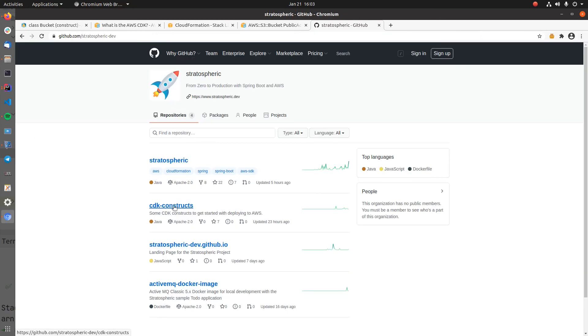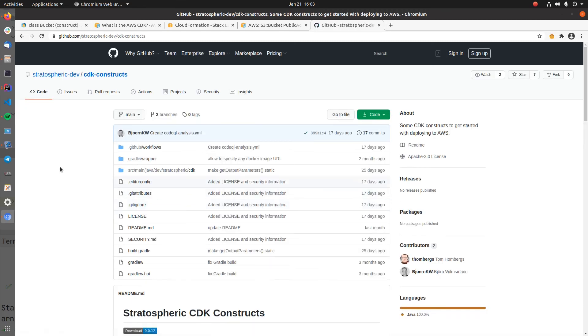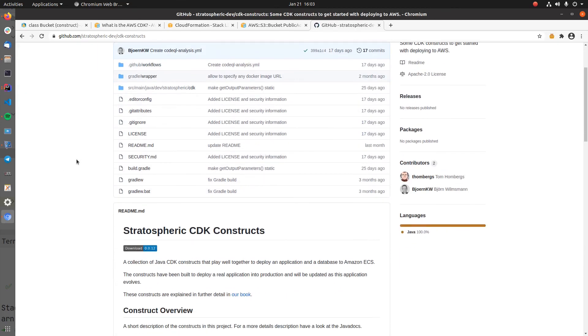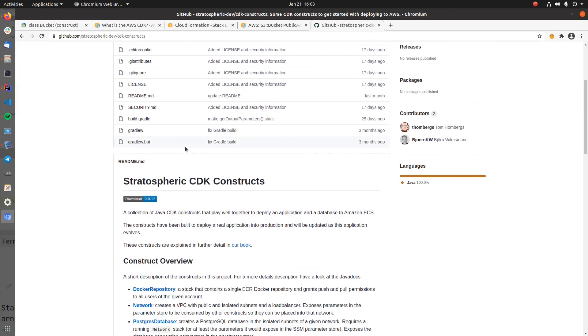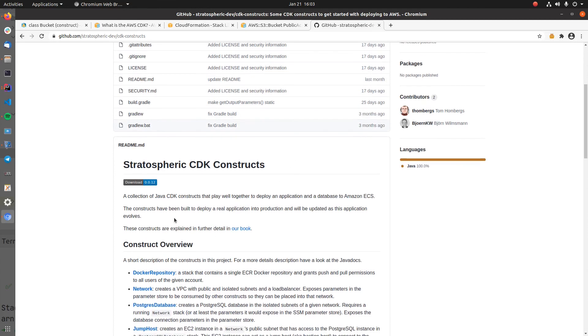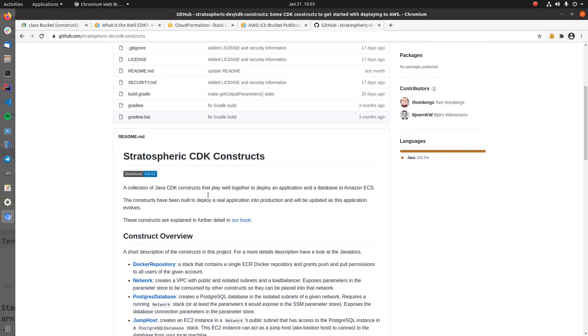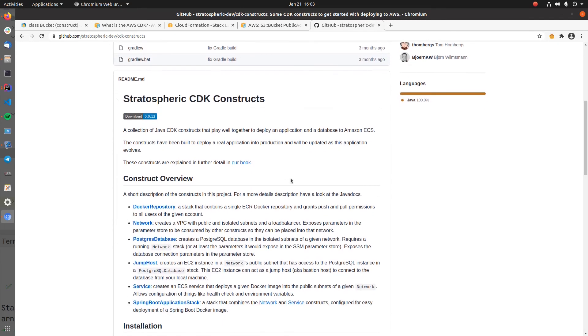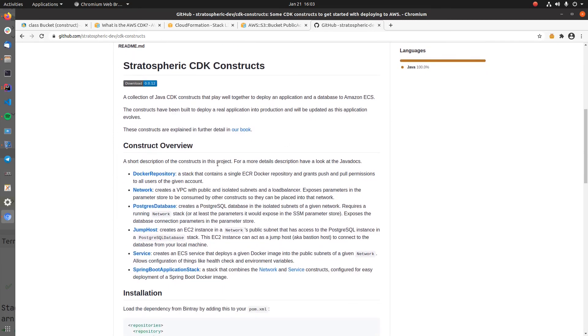We are also developing our own CDK constructs library, which should help Java developers in the future to easily deploy their applications to AWS. Right now this project is not stable yet, but you can take a look at the currently available constructs that this library exposes.